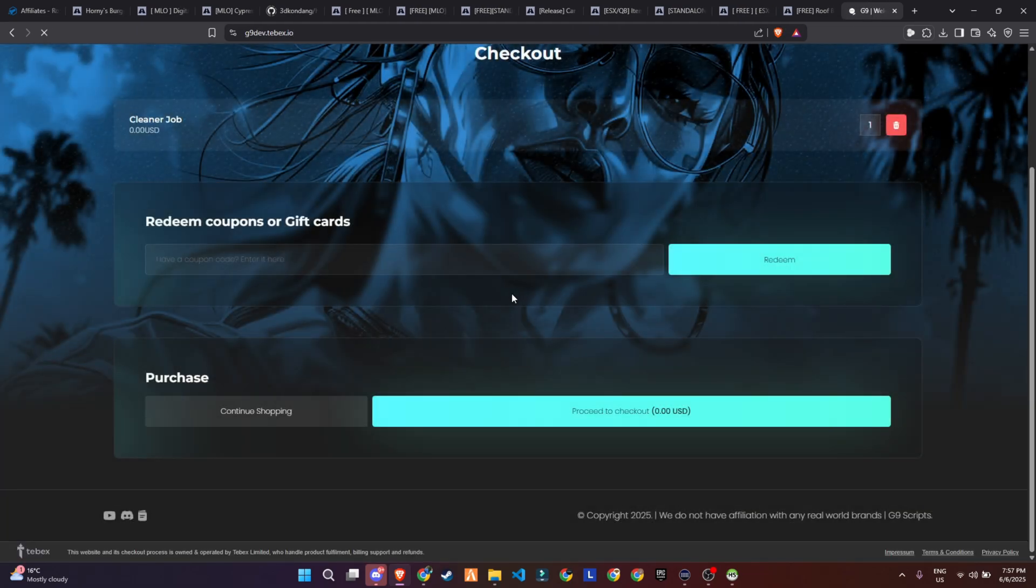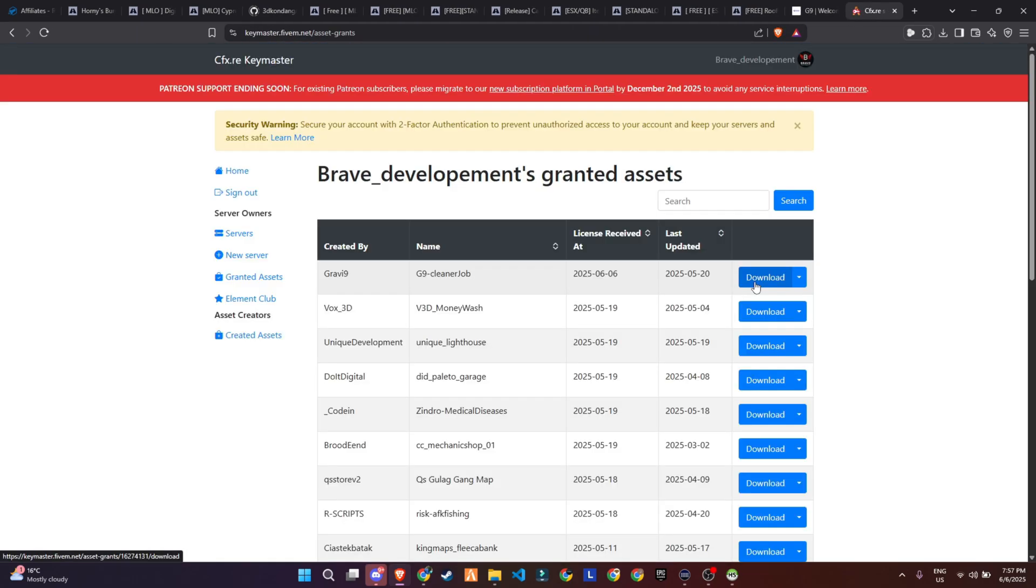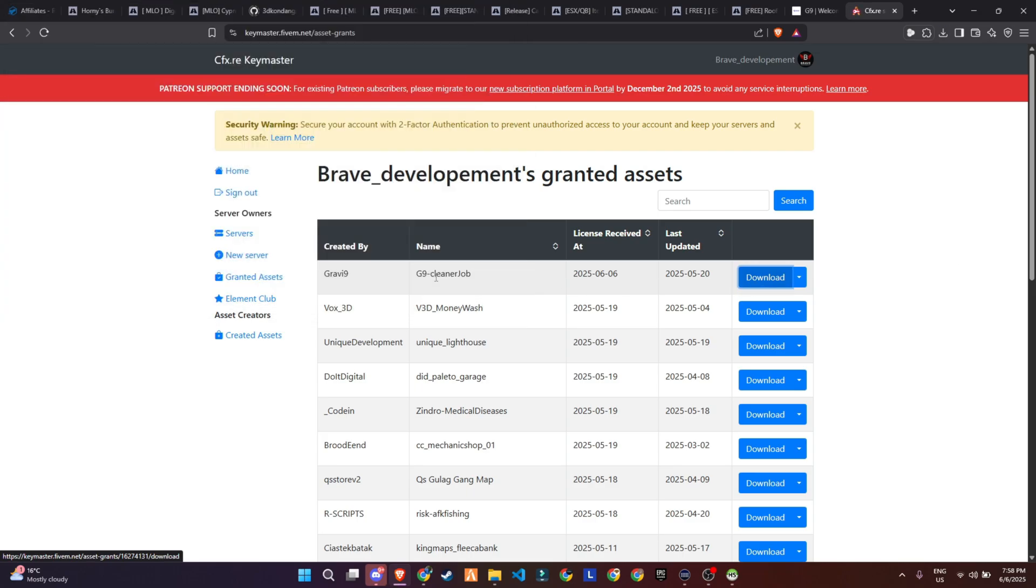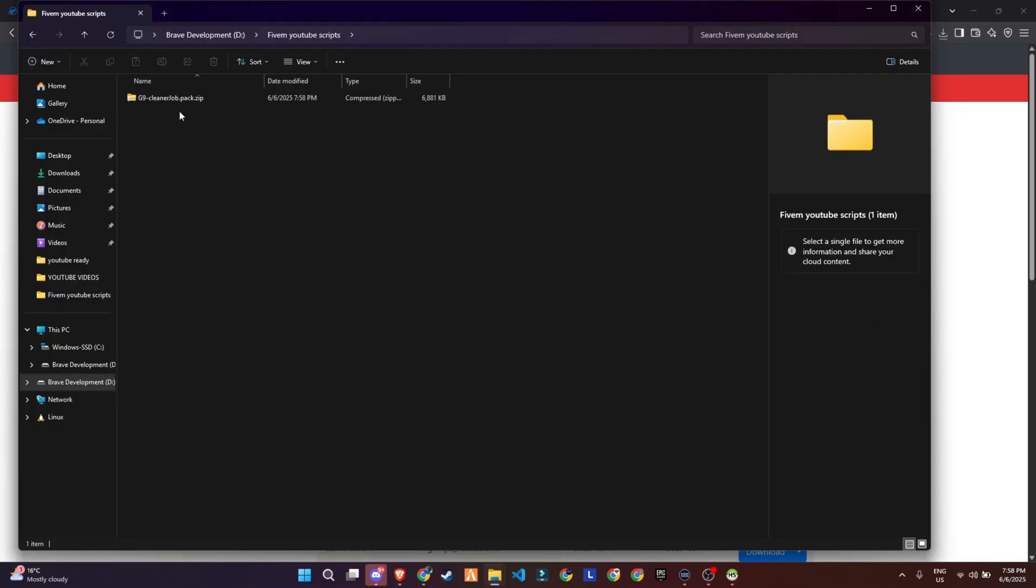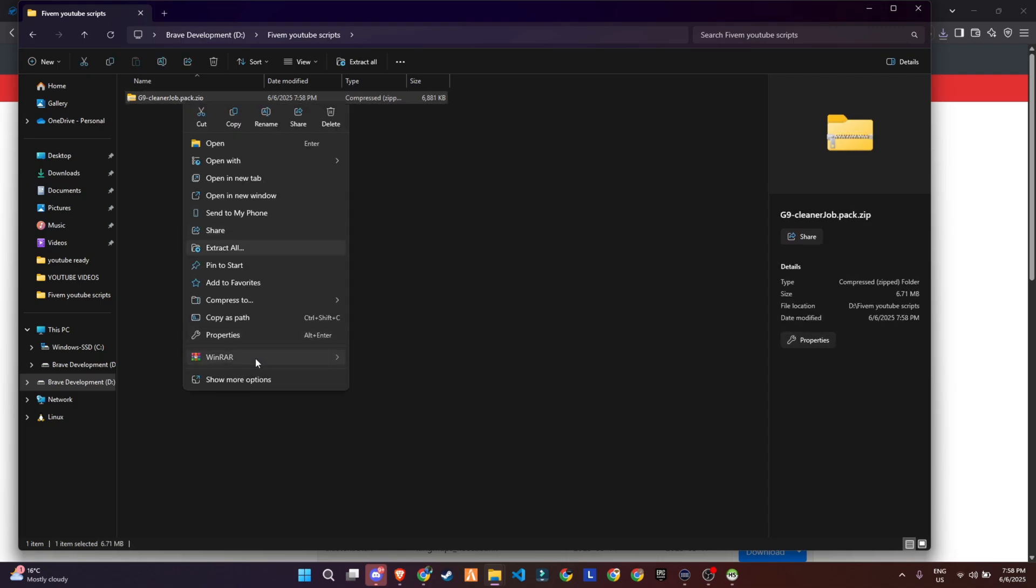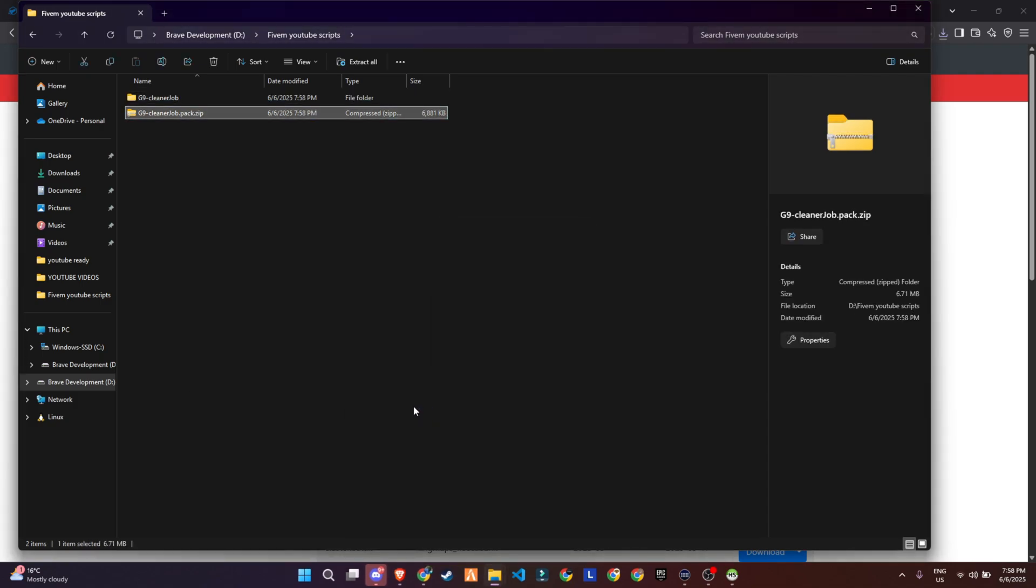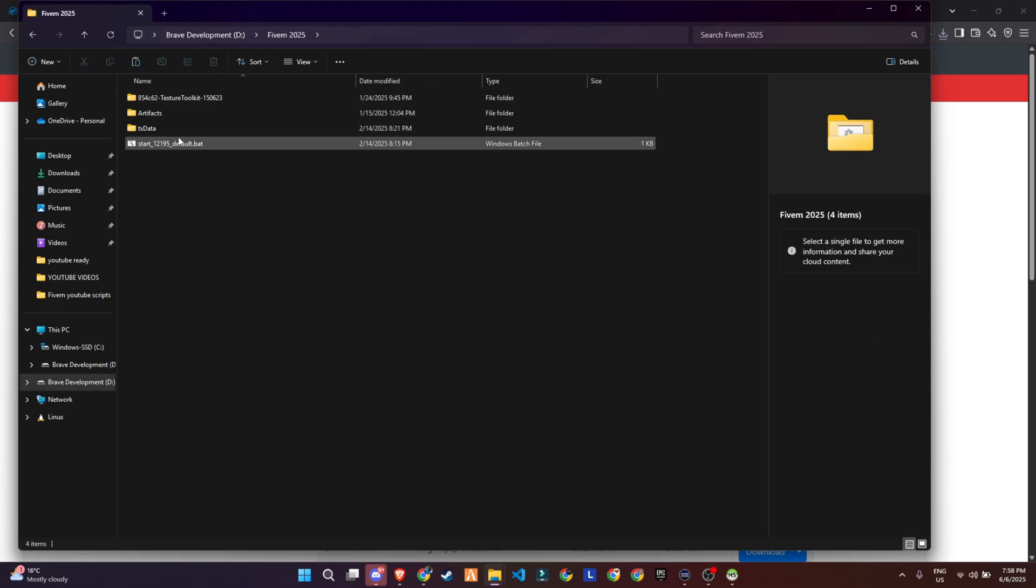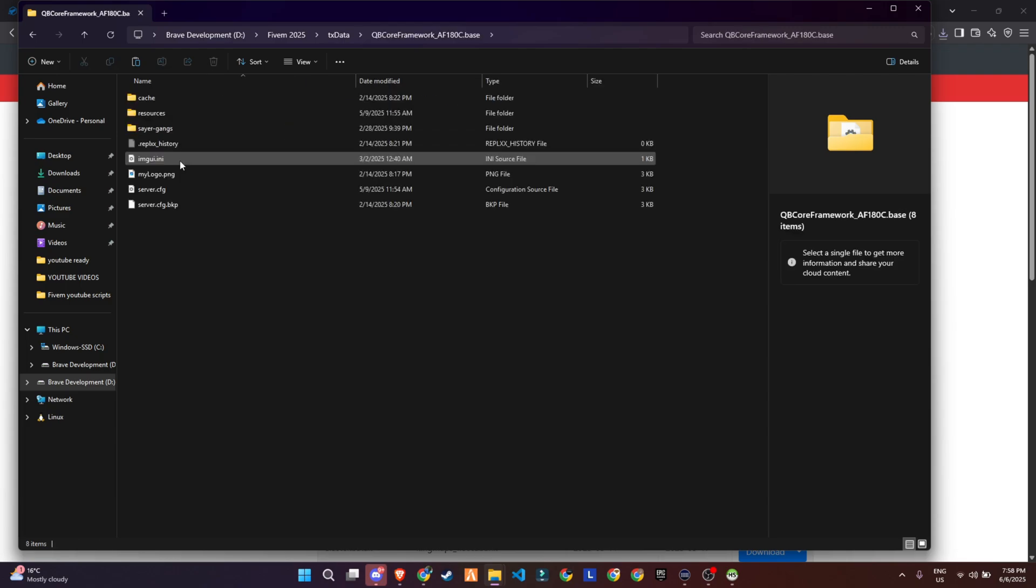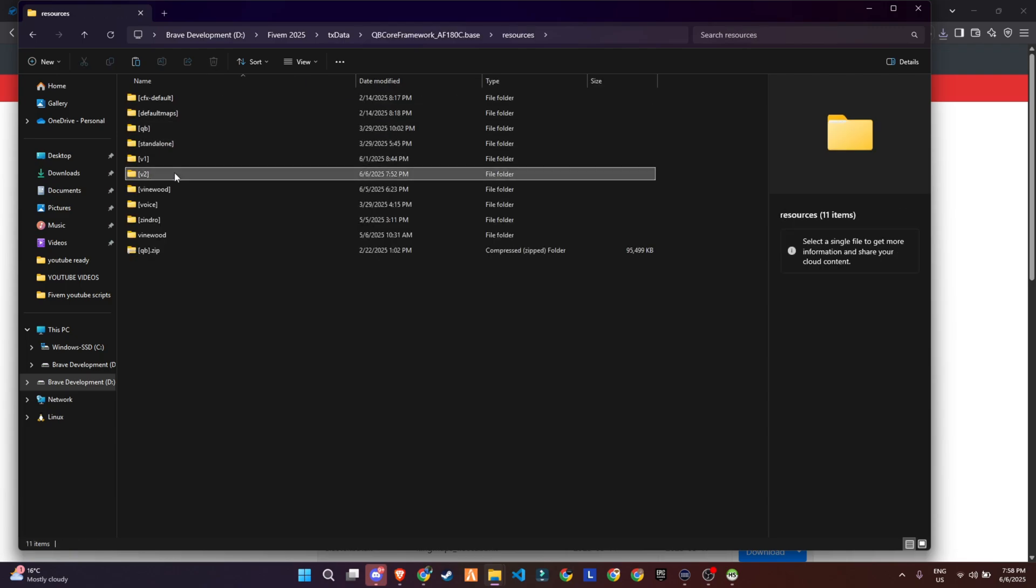Don't worry, this is a free product, so you won't be charged anything. Once the purchase is complete, you'll either get an email confirmation or you can head over to your Keymaster account to download the script. After downloading, unzip the file. Then copy the unzipped folder and paste it into your server directory, specifically in the folder that's already ensured in your server.cfg file. This step is important to make sure your server loads and runs the new script without any issues. Quick, simple, and you're good to go.